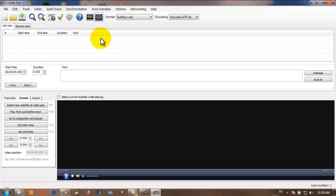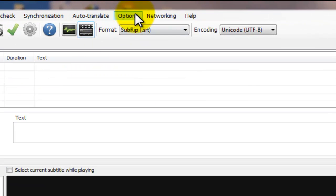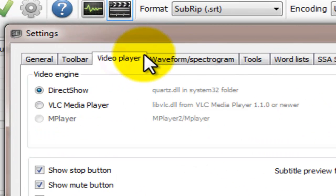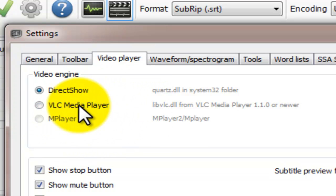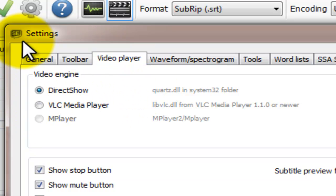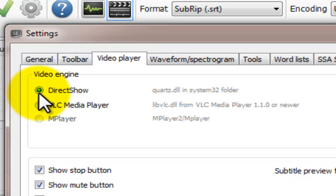What you want to do first, after you open the program, is go to Options, then Settings. You want to change the video option here — the video engine. Go to Settings, then Video Player. Change the option here from DirectShow to VLC.